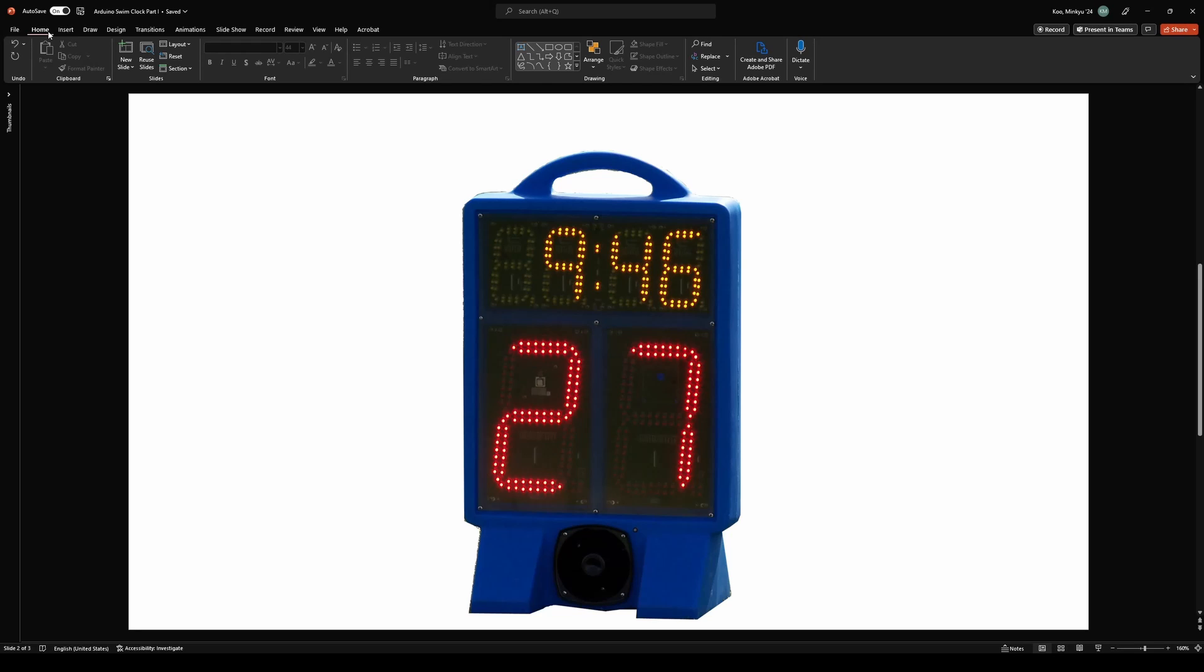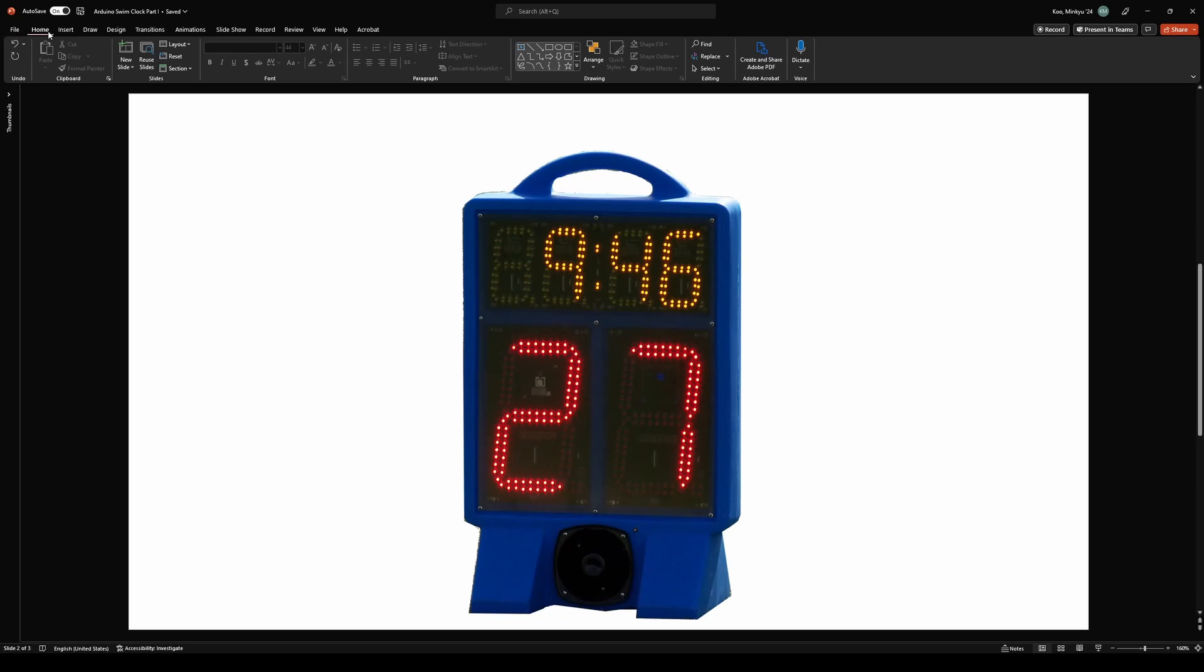The following three videos, including this one, will discuss the details of the clock, the materials required, how to code the Arduino and modify the library, and finally how to actually build the clock. Through research, I was able to find parts to build a fully functioning swim pace clock for less than a quarter of the price.